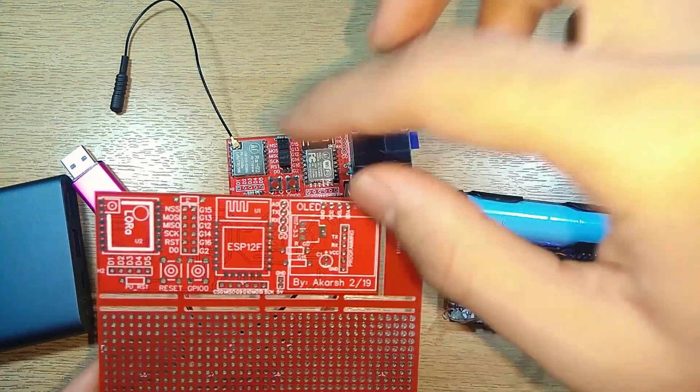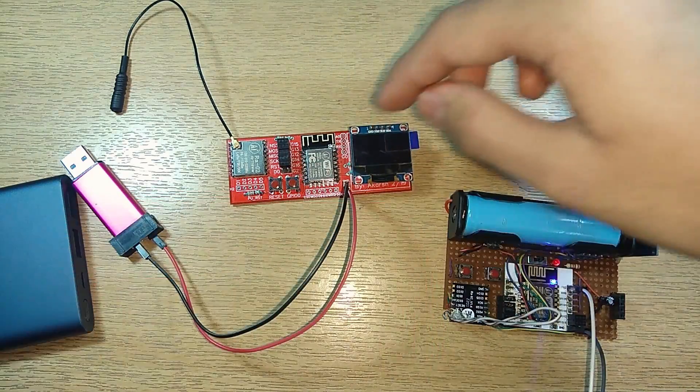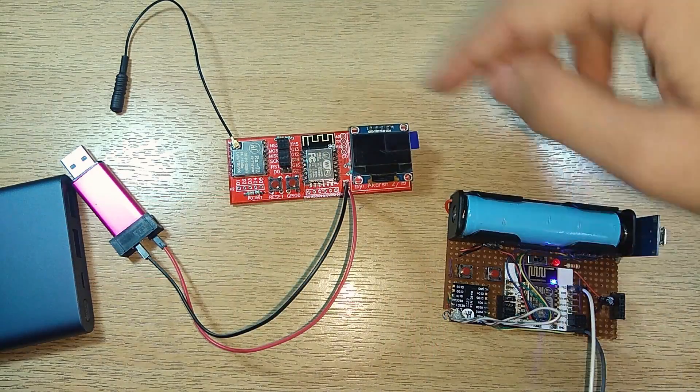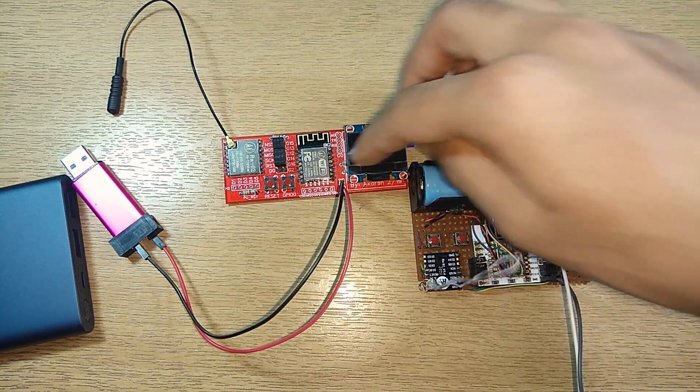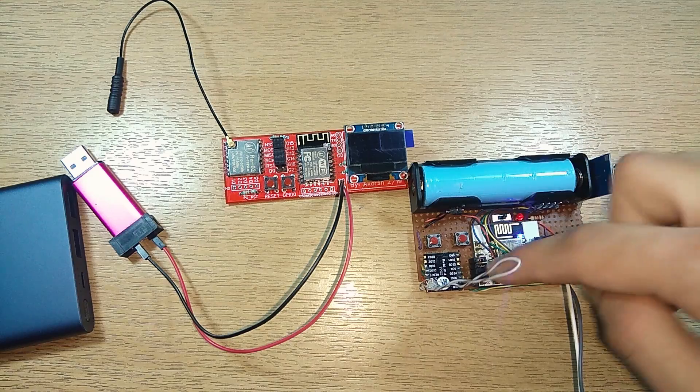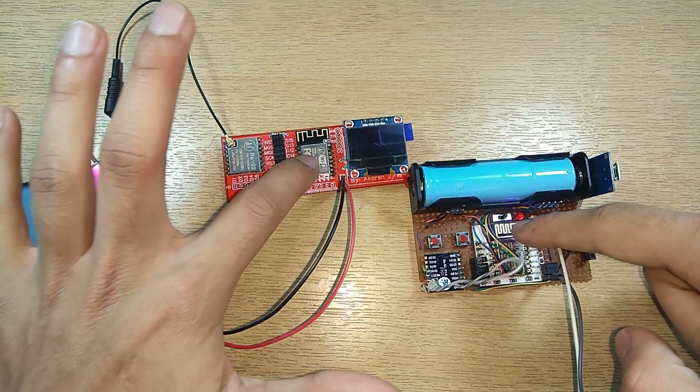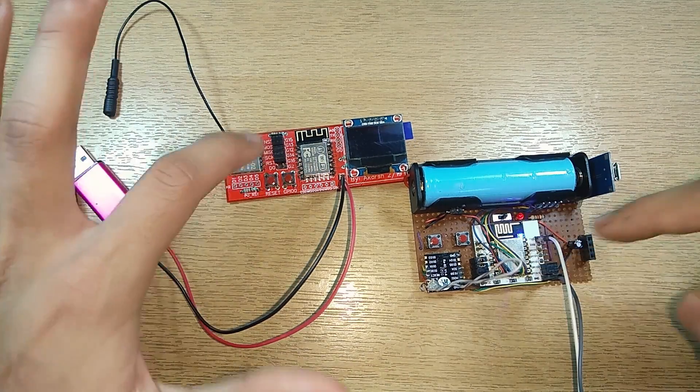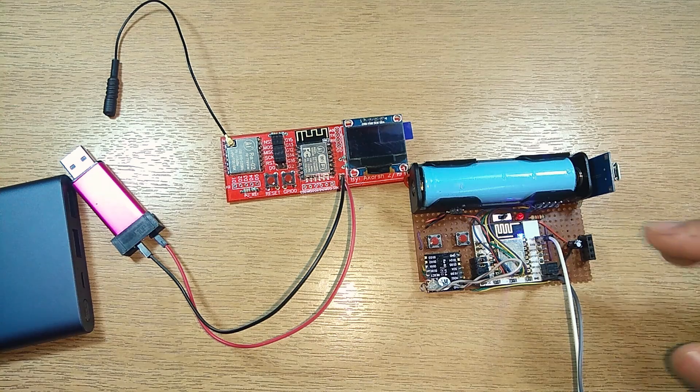We're going to solder this and basically these both are the same things. We have the same LoRa module, the same ESP module, some buttons, some resistors, et cetera.